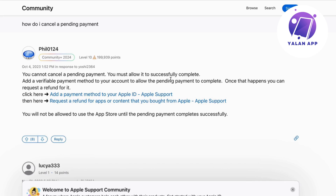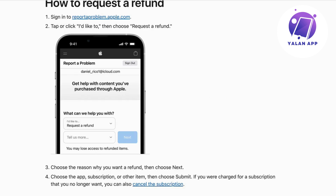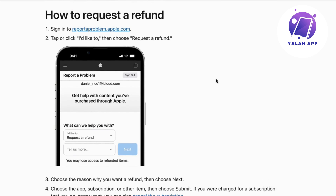So one way to do so is to just wait for the payment to be completely completed, and then we can actually request a refund. To request a refund, you will need to log into reportaproblem.apple.com, then tap or click 'I'd like to', then choose 'Request a Refund'.